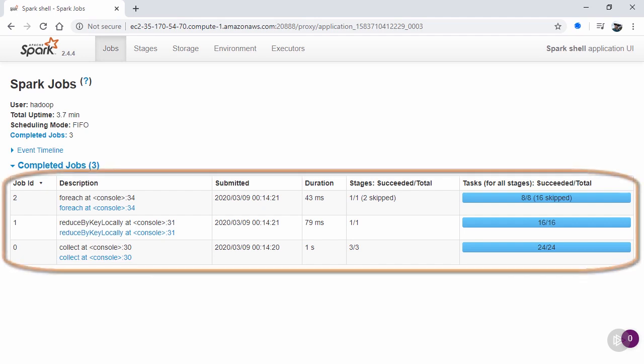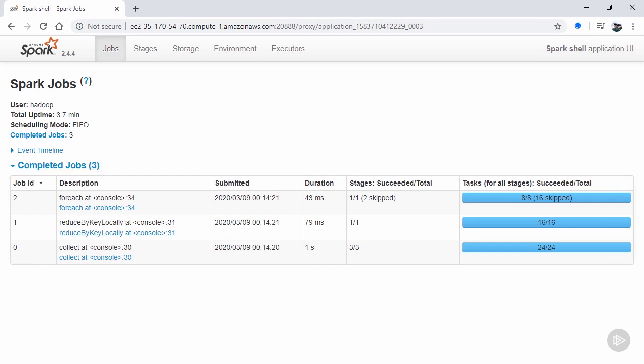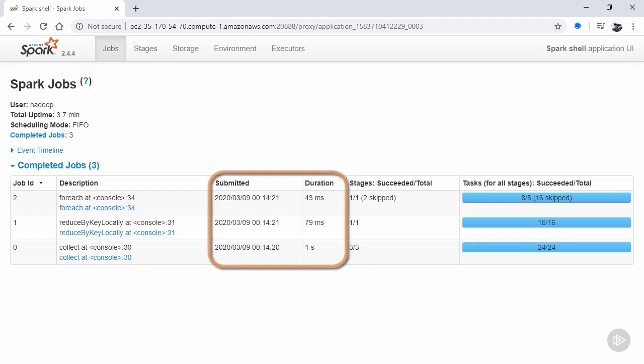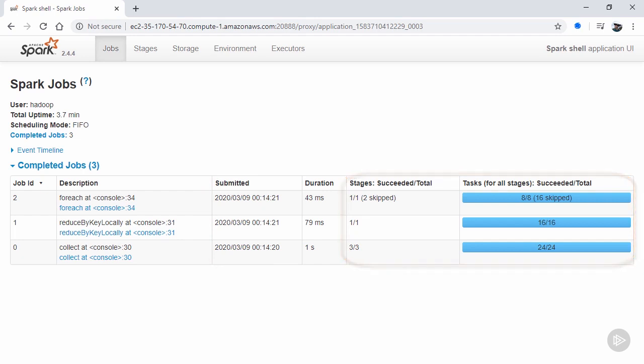Now that we have the UI loading properly, we see a list of all the jobs submitted. Recall that a job is triggered every time an action is called, which is why the description is the action that triggered the job. Each job shows when it was submitted and how long it took to run, or how long it's been running if it has yet to complete.